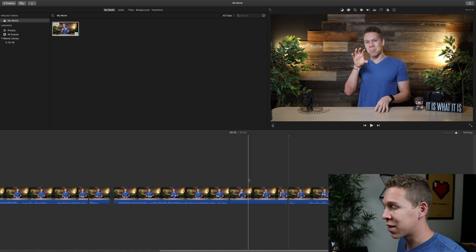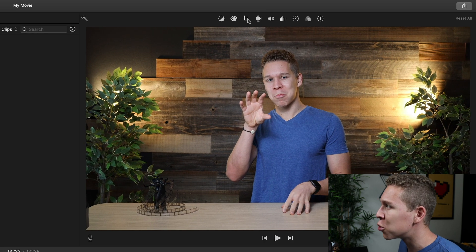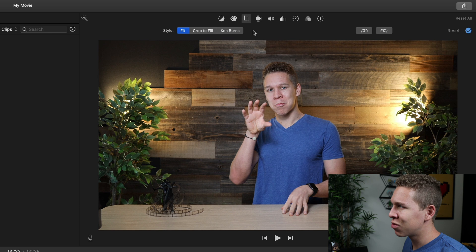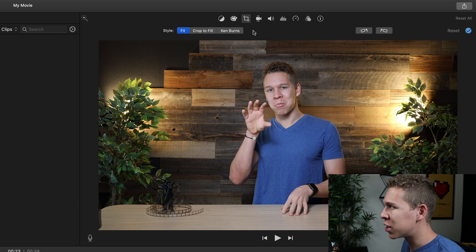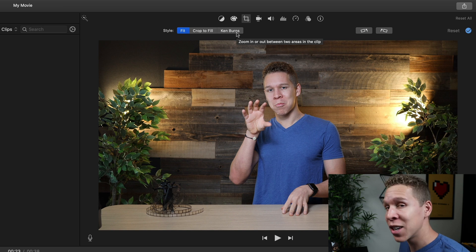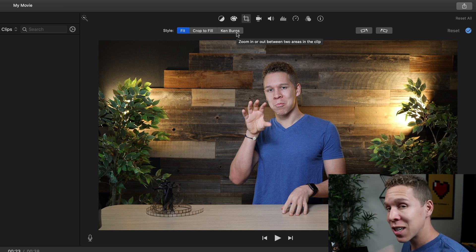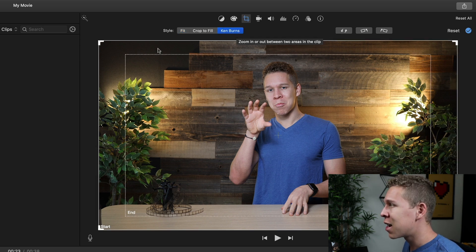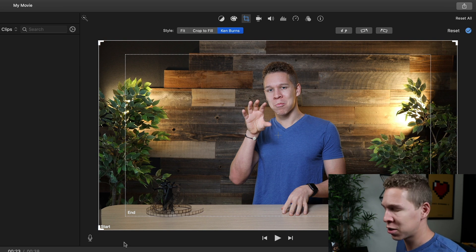You need to make sure that the clip you want to start zooming in on is highlighted. Again, we're going to come to the cropping tool. The style is currently Fit. Unlike the previous type of zoom, we're going to use Ken Burns — not Crop to Fill. When you click on Ken Burns, you'll notice that two squares appear. Crop to Fill only gives you one square to adjust; Ken Burns gives you two squares to adjust.